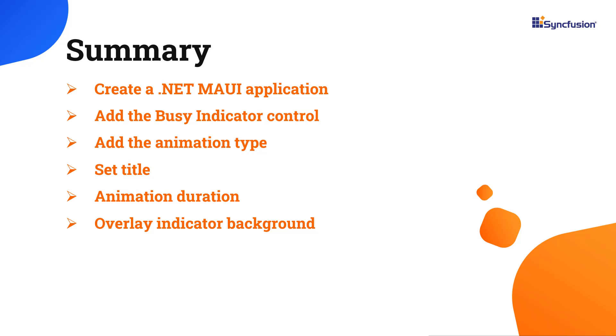You can download this working example from the GitHub link in the description below. I've also shared a link where you can see if you're eligible for our community license, giving you a free license key to use all our .NET MAUI products.